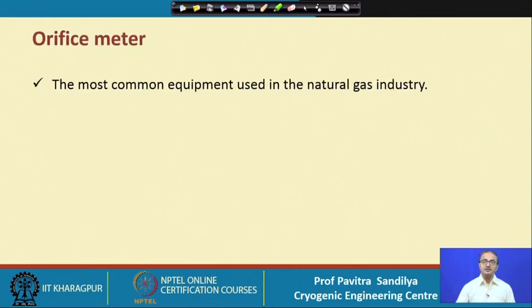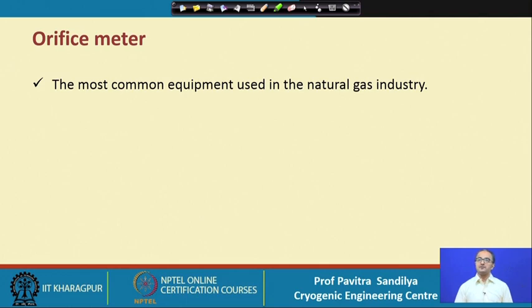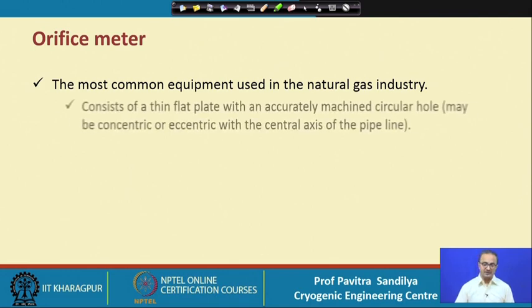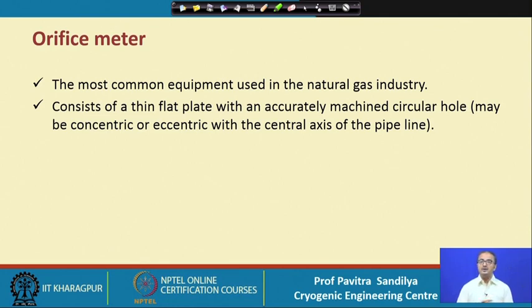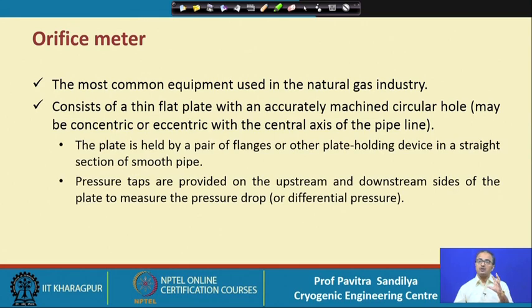Coming to the orifice meter — it is the most commonly used flow meter in industry because of its simplicity of operation, simplicity of design, and ease of installation. The orifice meter consists of a thin plate, machined properly, with a concentric hole — meaning it is a circular plate with a concentric hole generally.